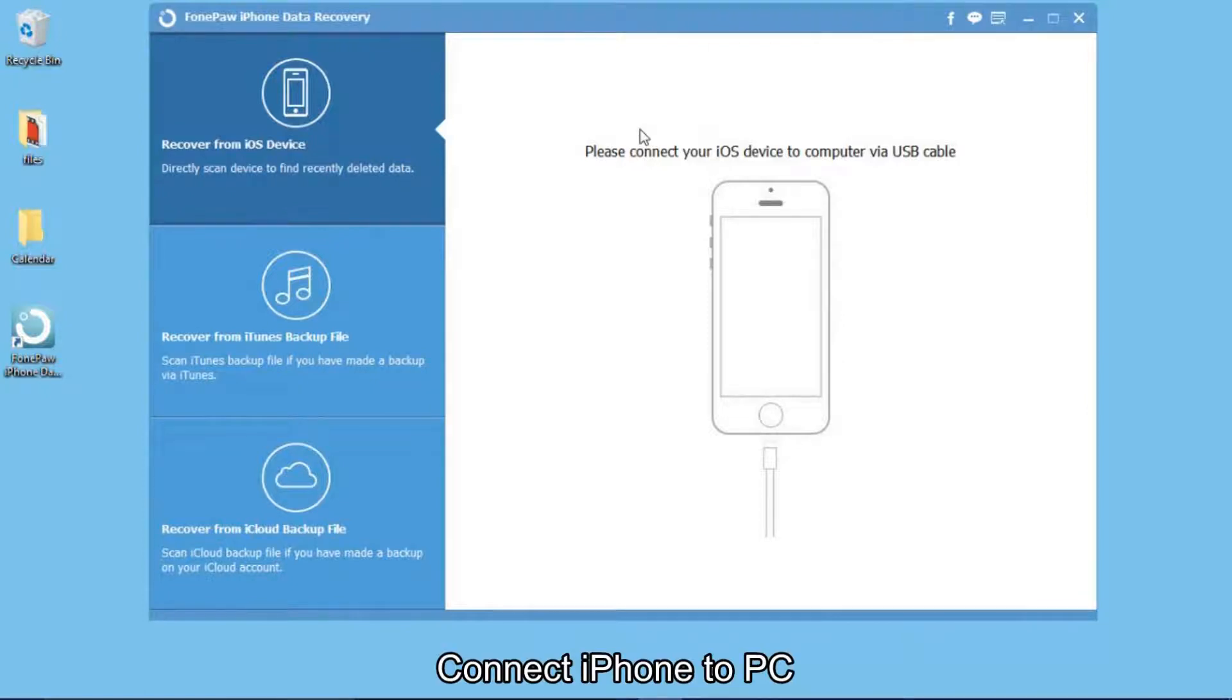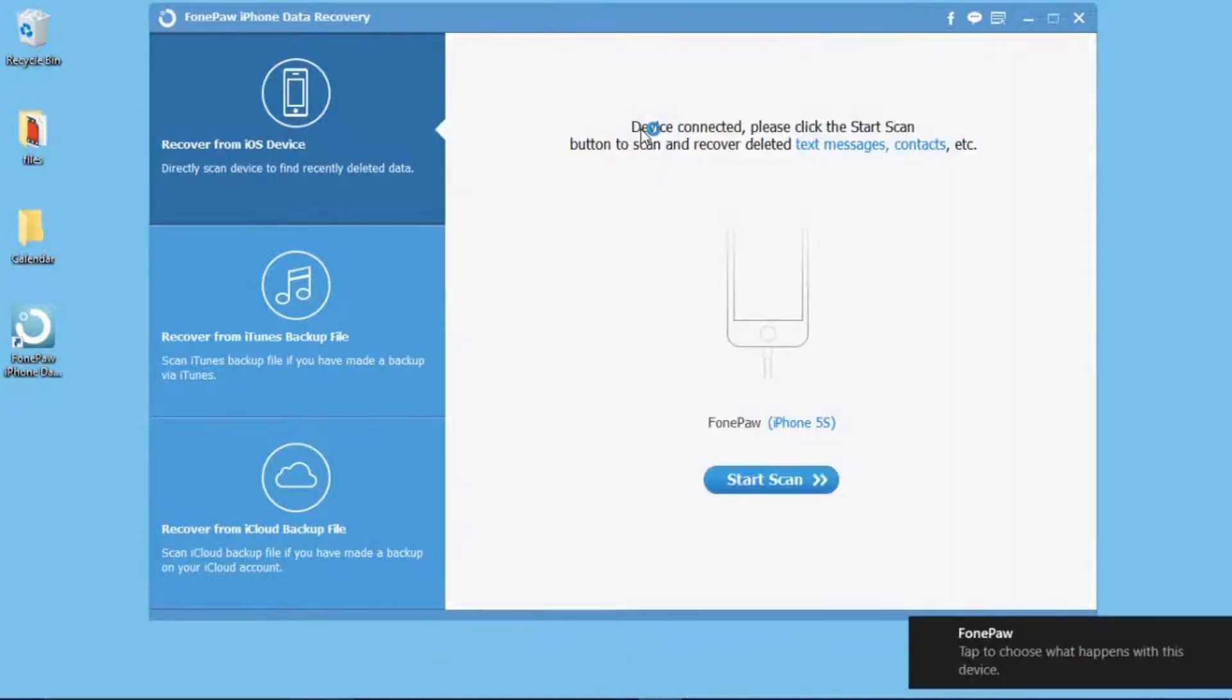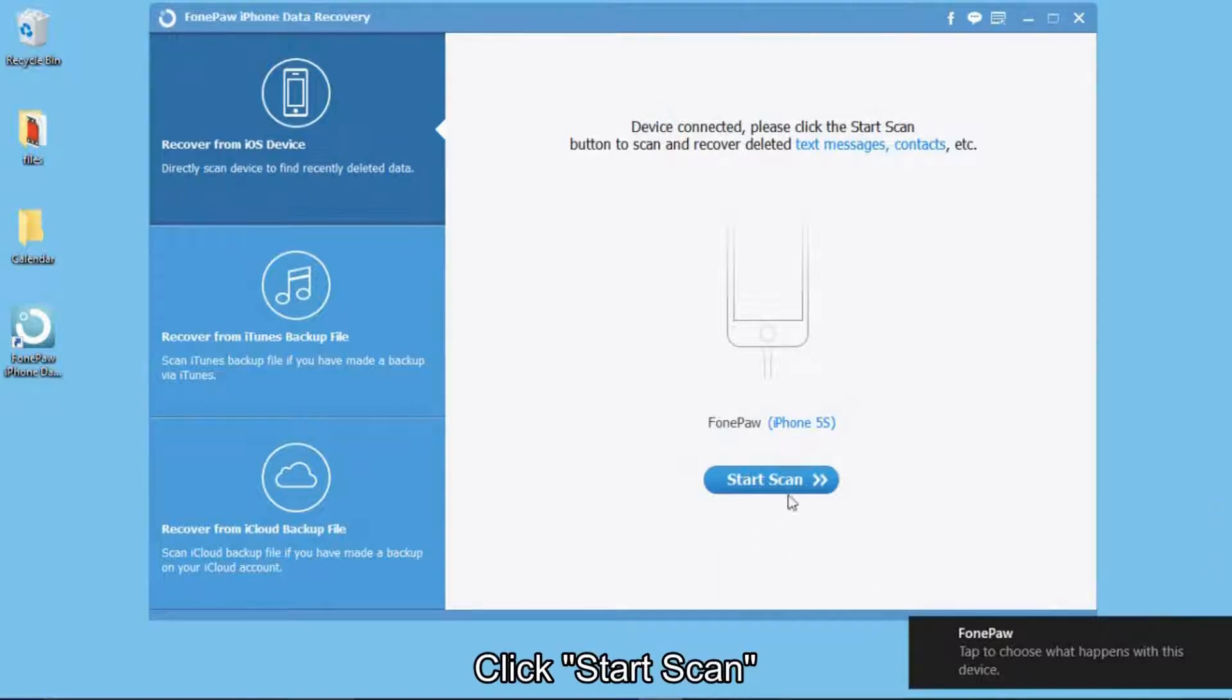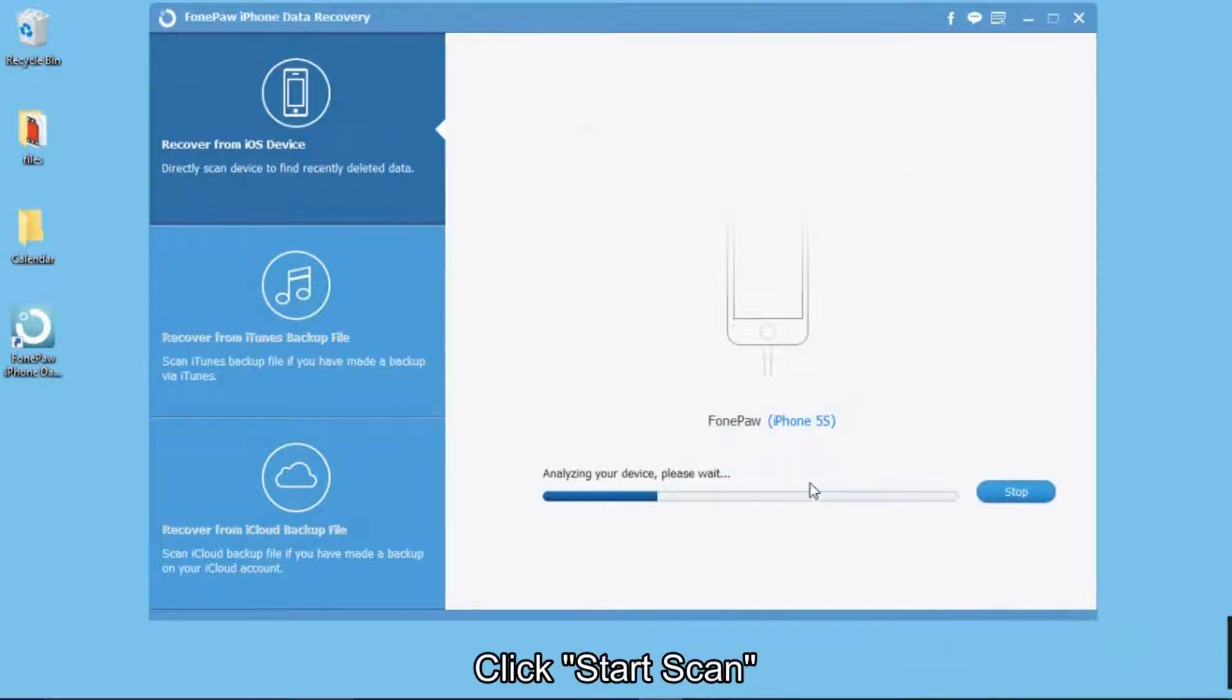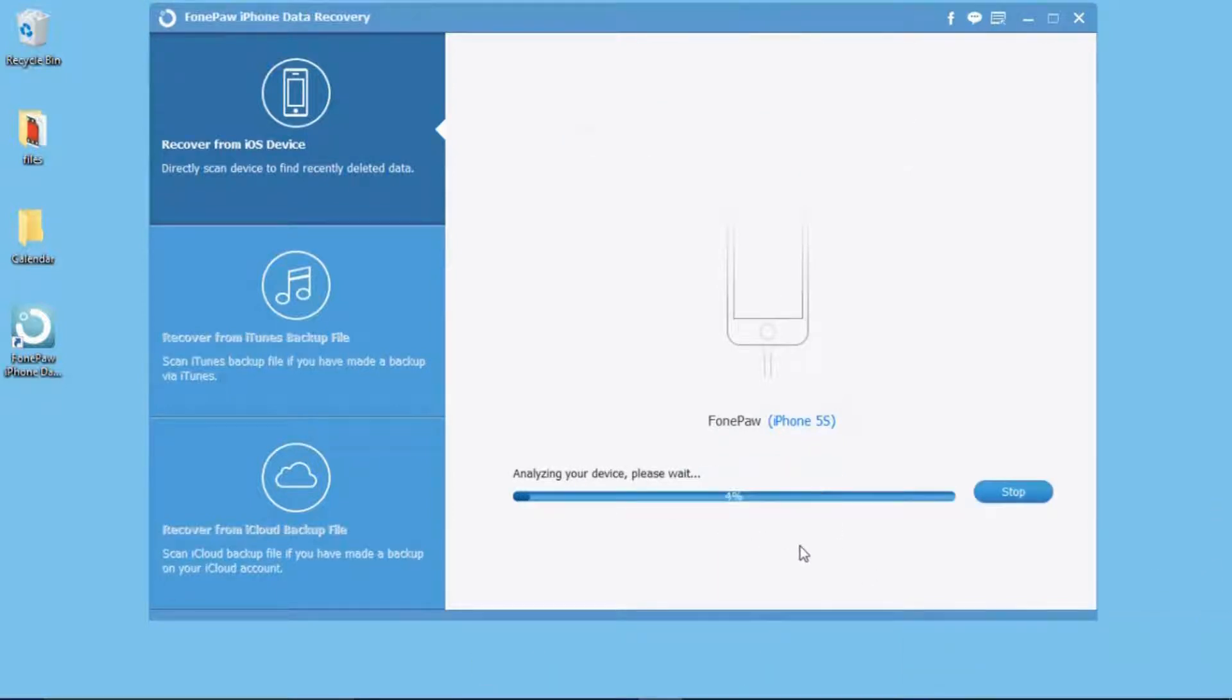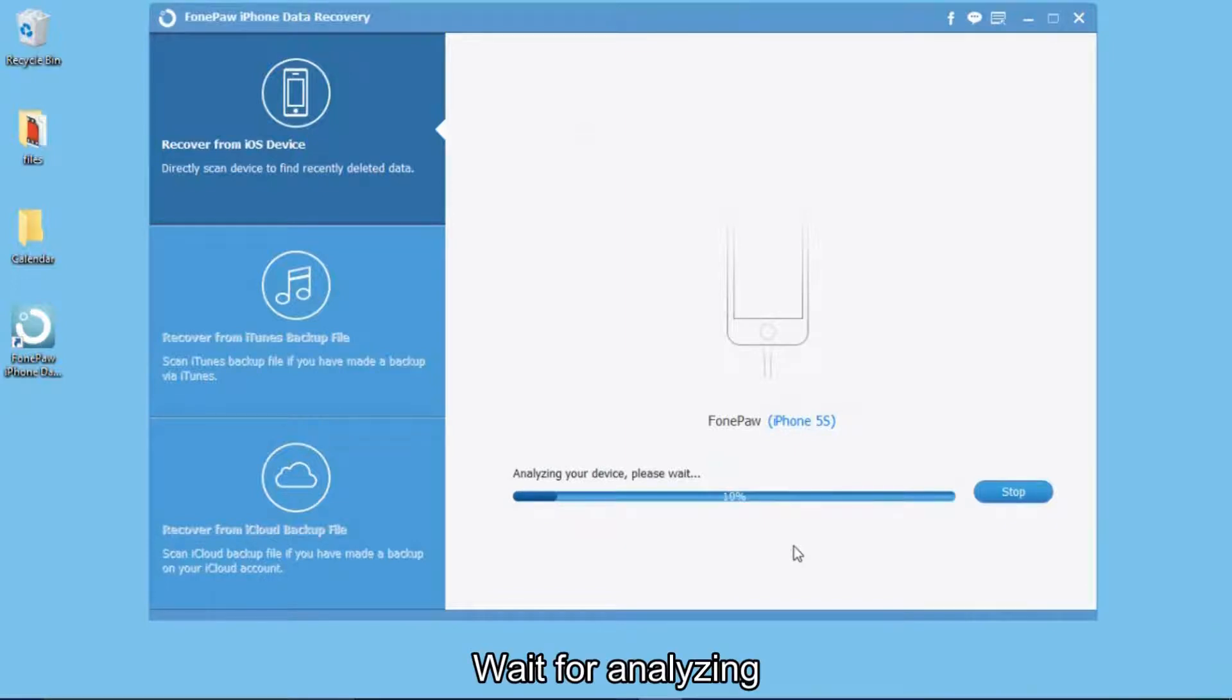connect your iPhone to the computer. Click Start Scan and wait for analyzing. It will take you a few minutes, depending on the size of the files.